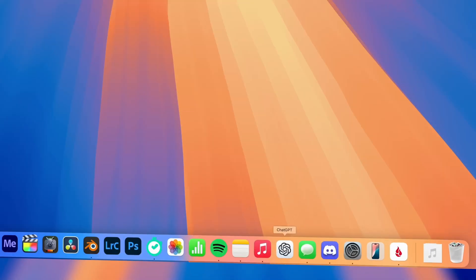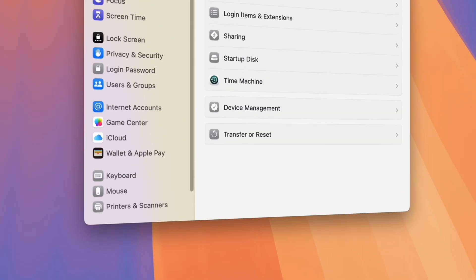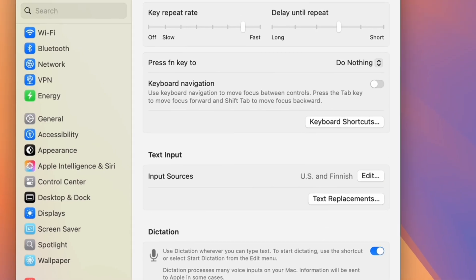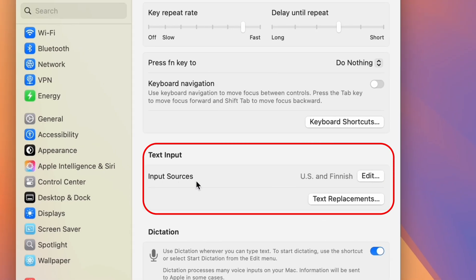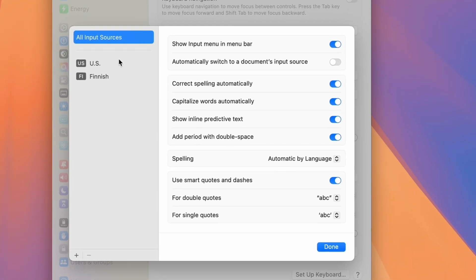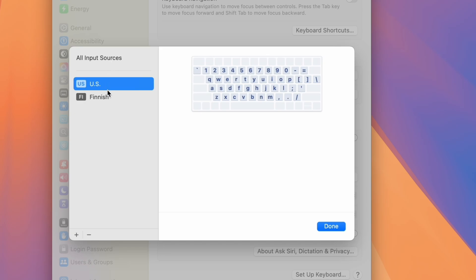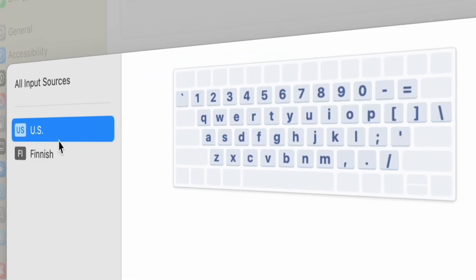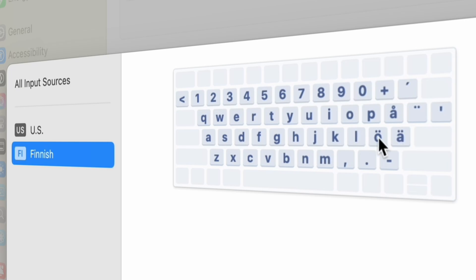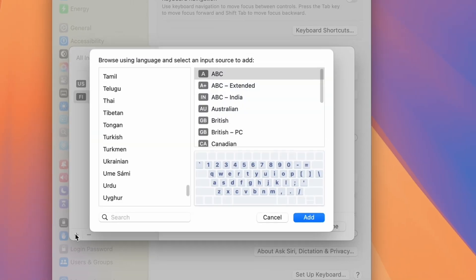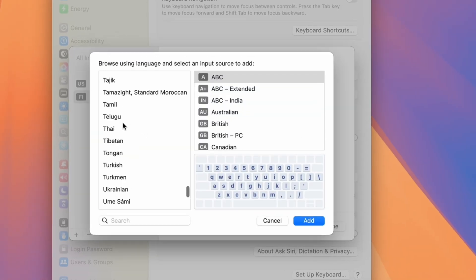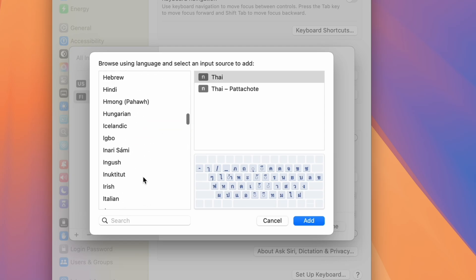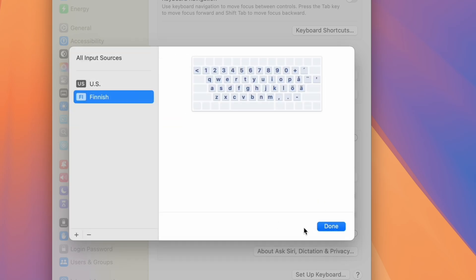If you're bilingual or just frequently need to type foreign characters, you can set up multiple languages for your keyboard, and use a keyboard shortcut to change your keyboard layout. To add a new language, you'll go to Settings, Keyboard, and Input Sources. There you'll see how your physical keyboard will type different characters, depending on which input source you're using.